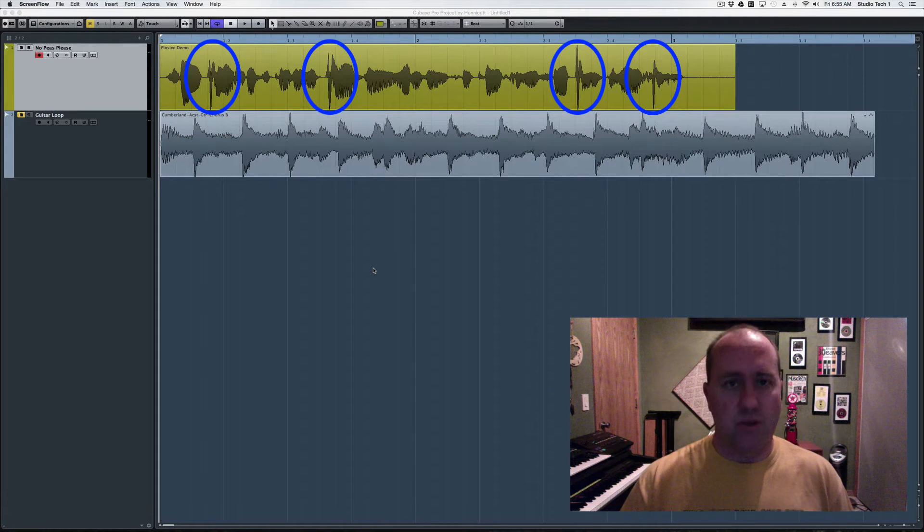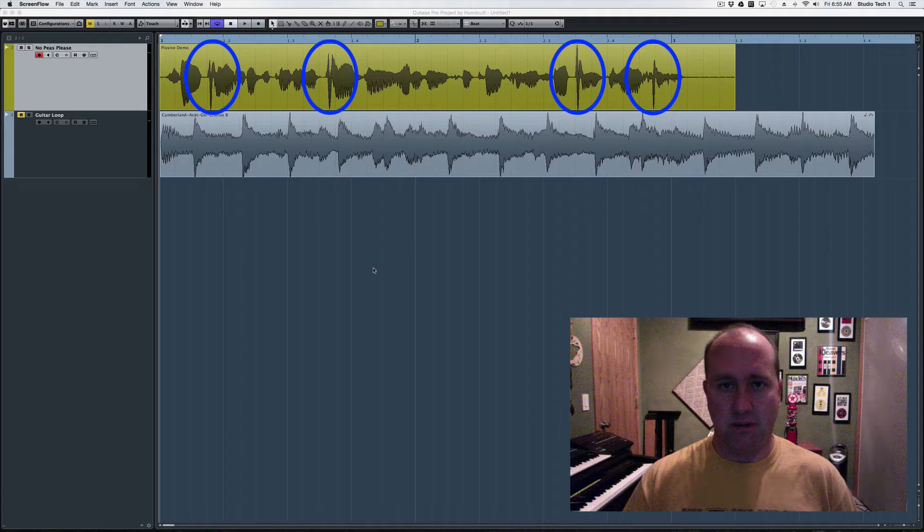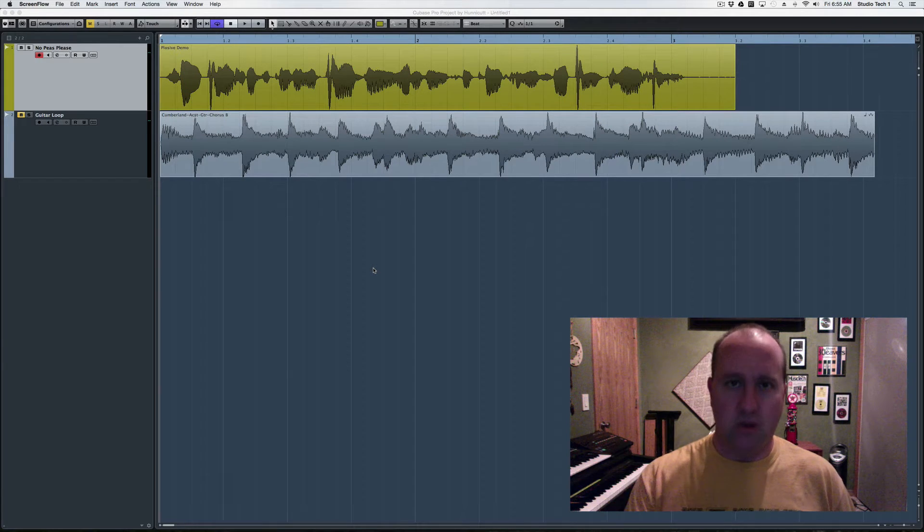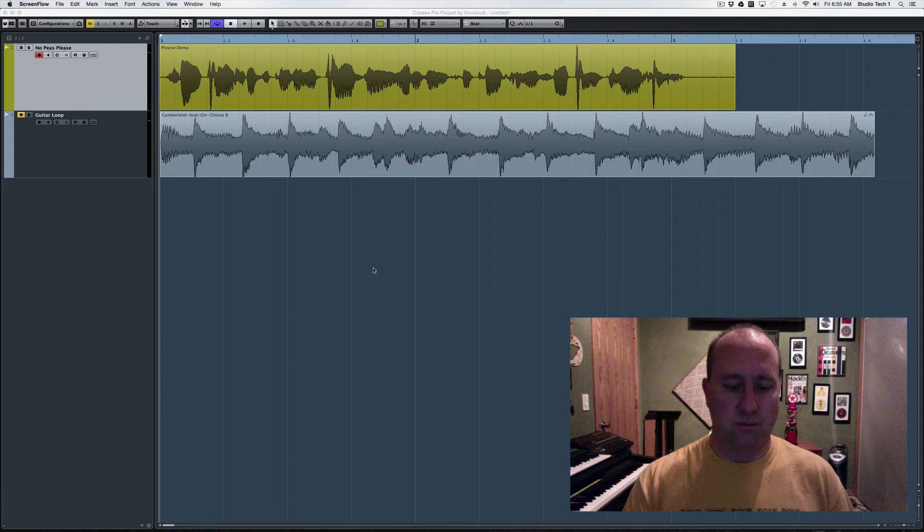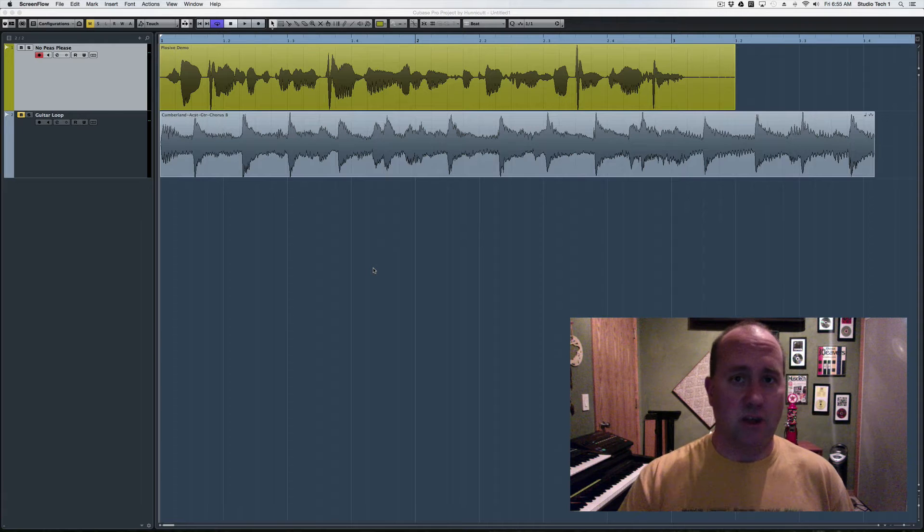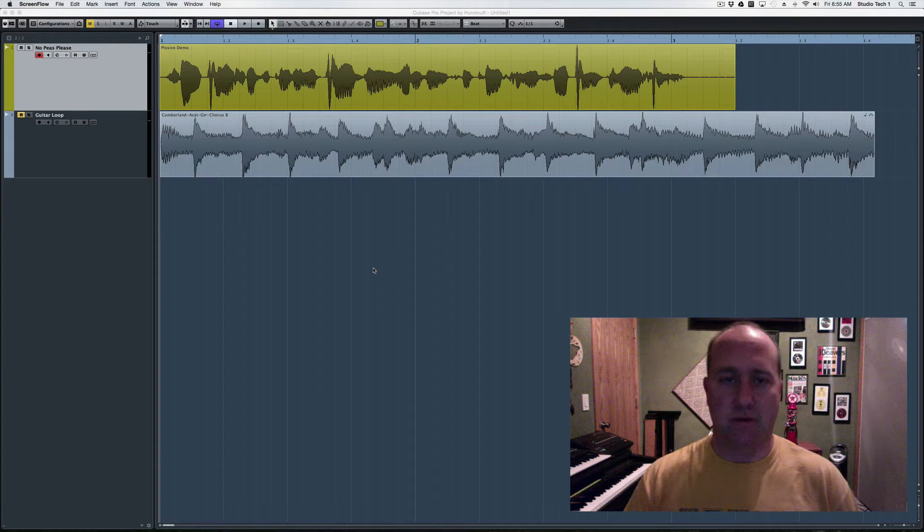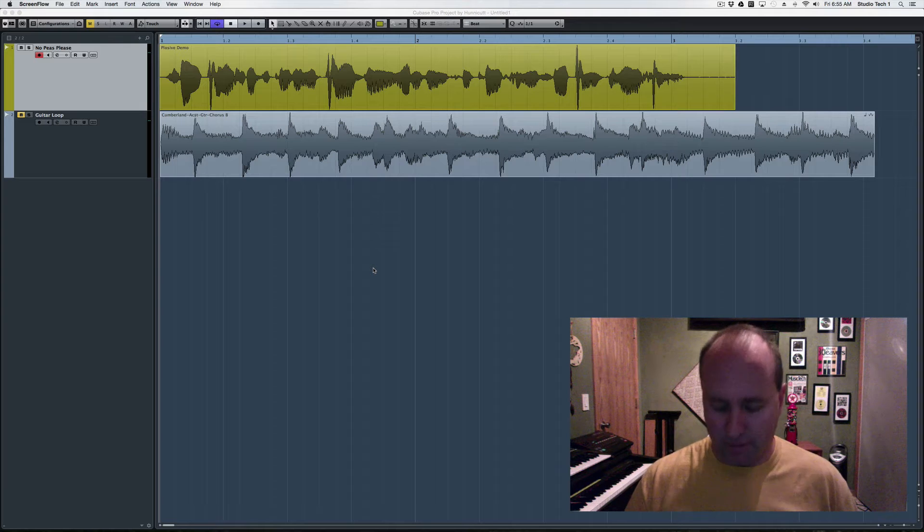A plosive being that hard air burst you get off letters like P and T and F, where the speaking of the word or singing of the lyric moves a lot of air. The air pushes against the diaphragm of the microphone, kind of bottoms it out, and you get that distinctive thump like this.